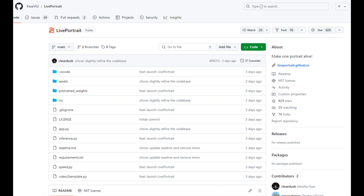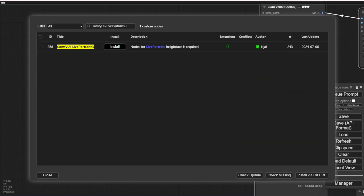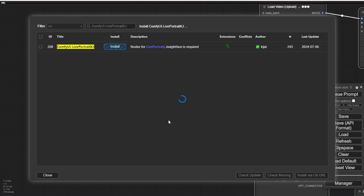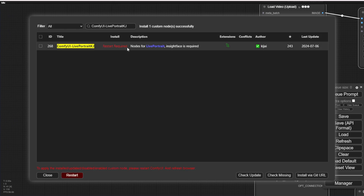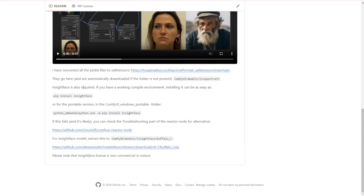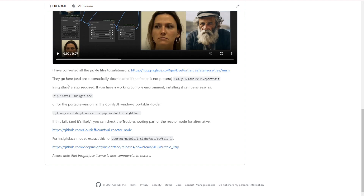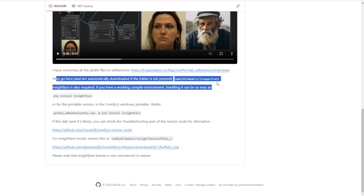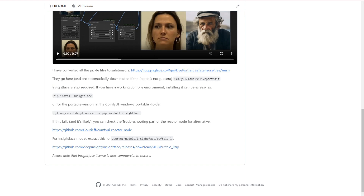So let's check out the ComfyUI custom node. We have the ComfyUI Live Portrait KJ custom node — search for that in ComfyUI Manager and click install. Once you finish, you can restart your ComfyUI. But before that, you have to download the Live Portrait SafeTensors model that is refined for ComfyUI. There are links provided in the GitHub project for these custom nodes.